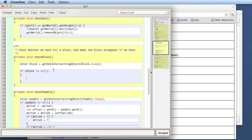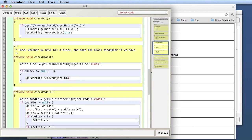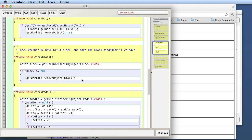Null is a special Java reserved word. Every variable declared to hold an object can hold a reference to an object or it can hold null, meaning it holds no reference at all. So here I'm saying: if my block variable is not equal to null, then it actually has a block in it — the block we're touching. Then I ask the world to remove that block: getWorld().removeObject(block). I pass the block variable to the world and say 'this is the block I want removed.' That is the basis of the whole idea.